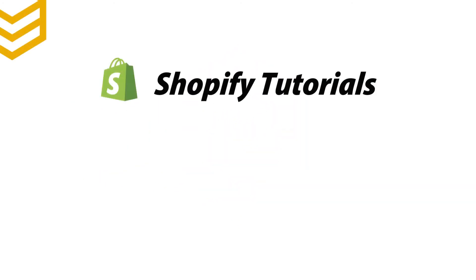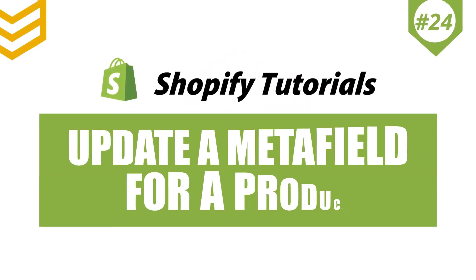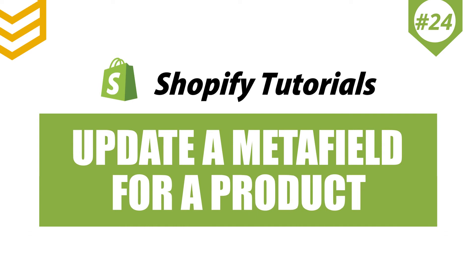Welcome to our Shopify tutorials. Today we will learn how to update a Metafield for a product using Postman in Shopify API.